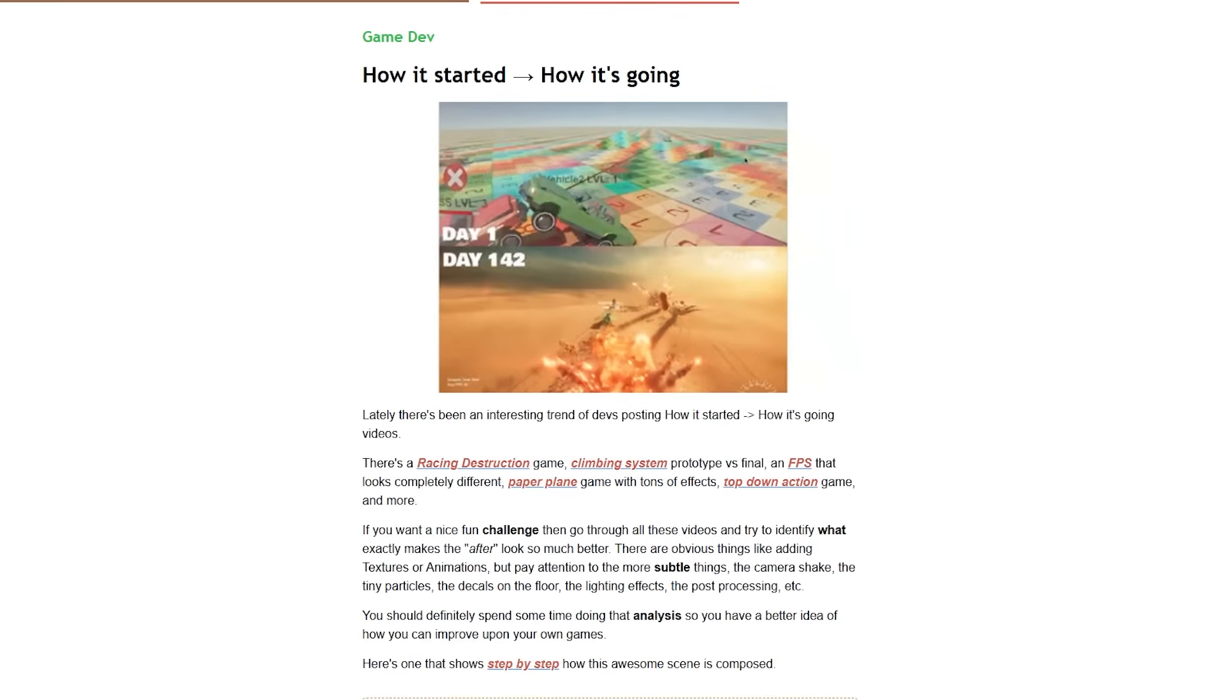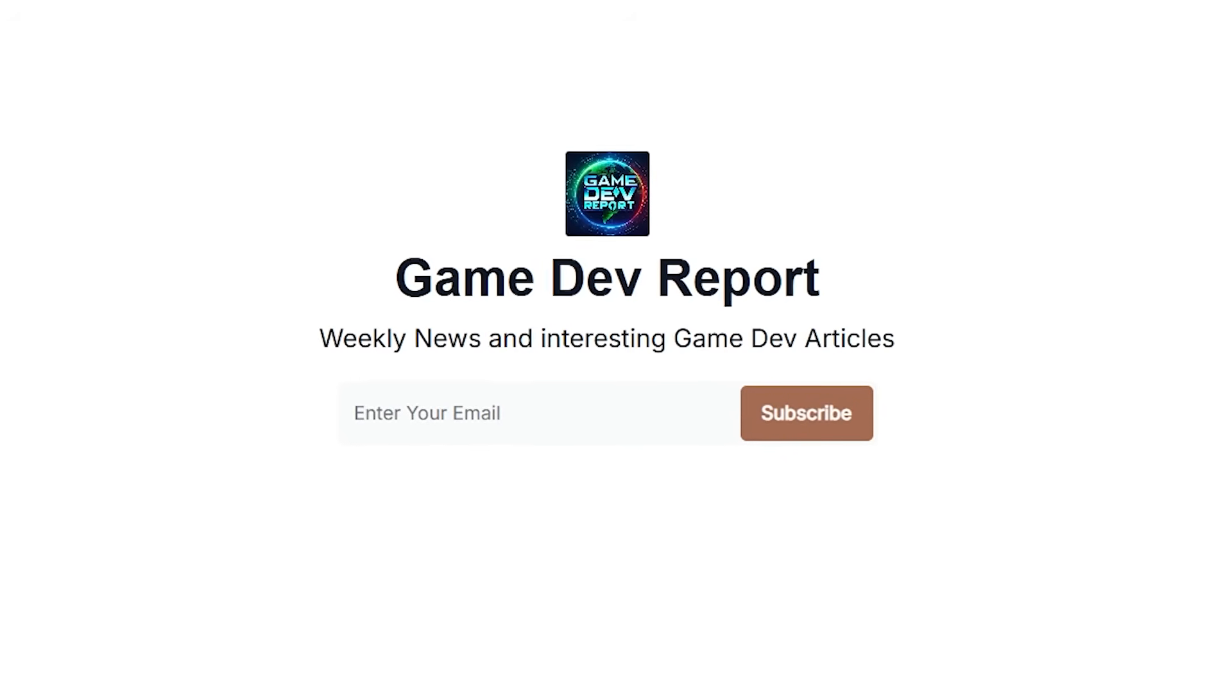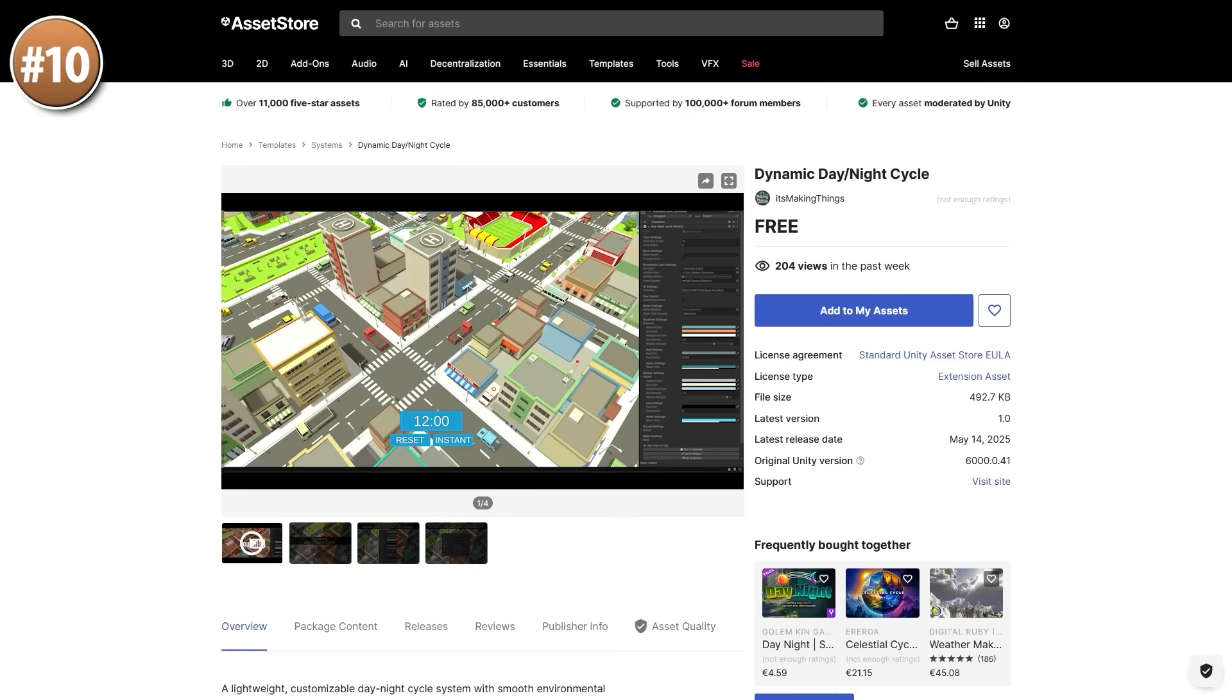And I also write about some fun topics, like this trend where developers were posting before and after showing a really impressive result. So if you want to stay up to date, sign up for free with a link in the description. Alright, so on to the top 10 lists.